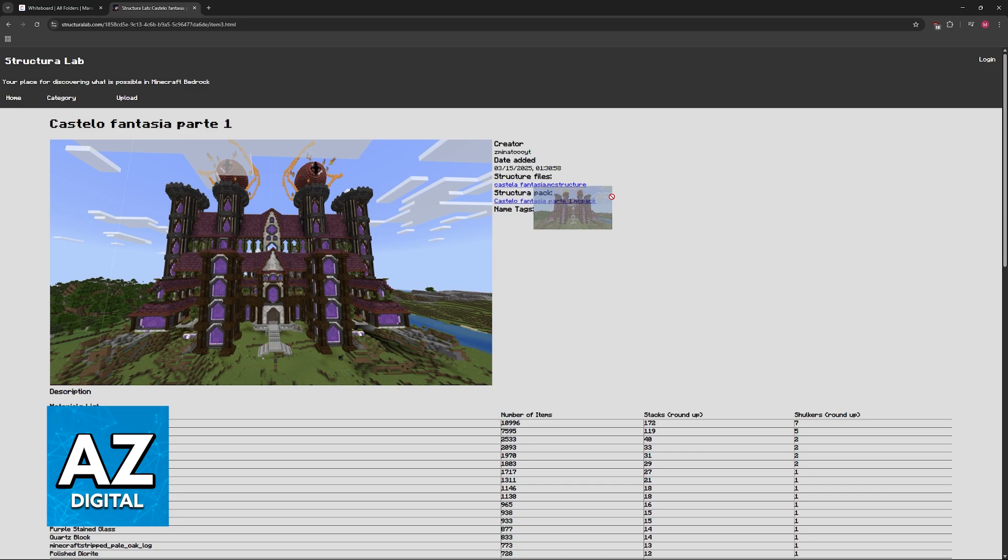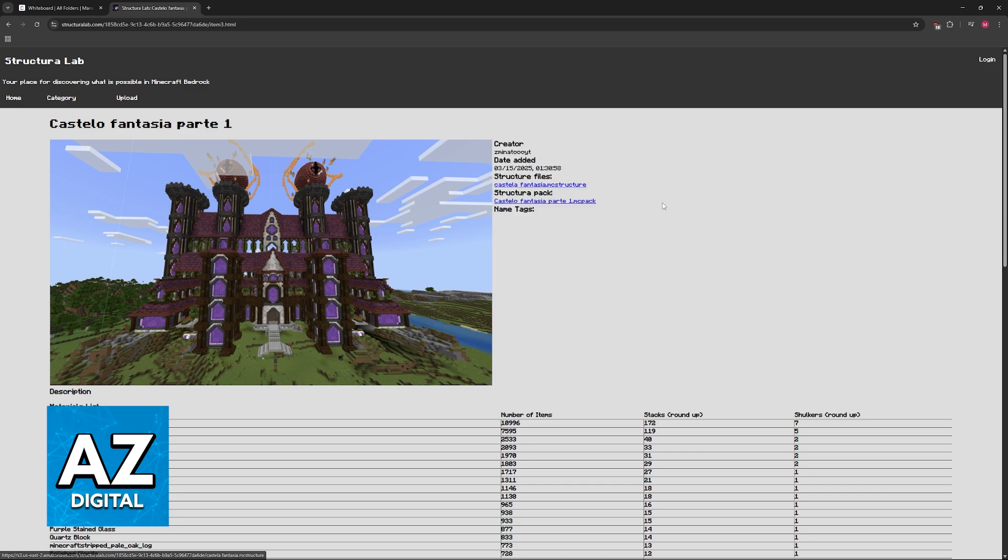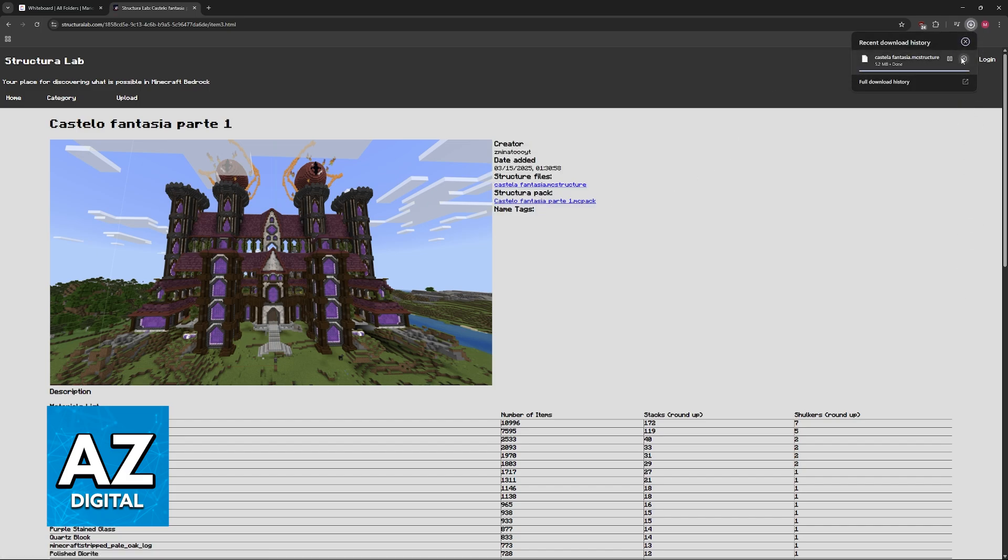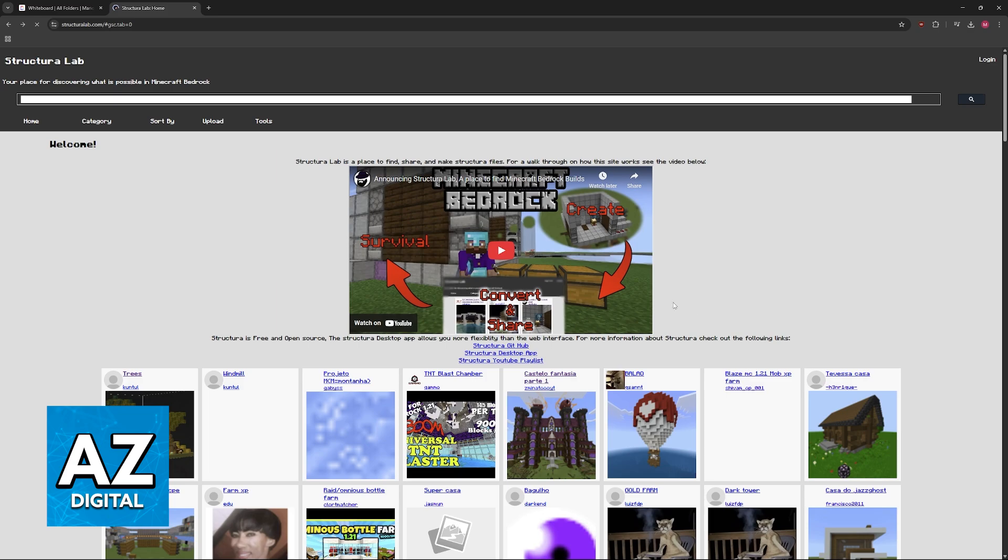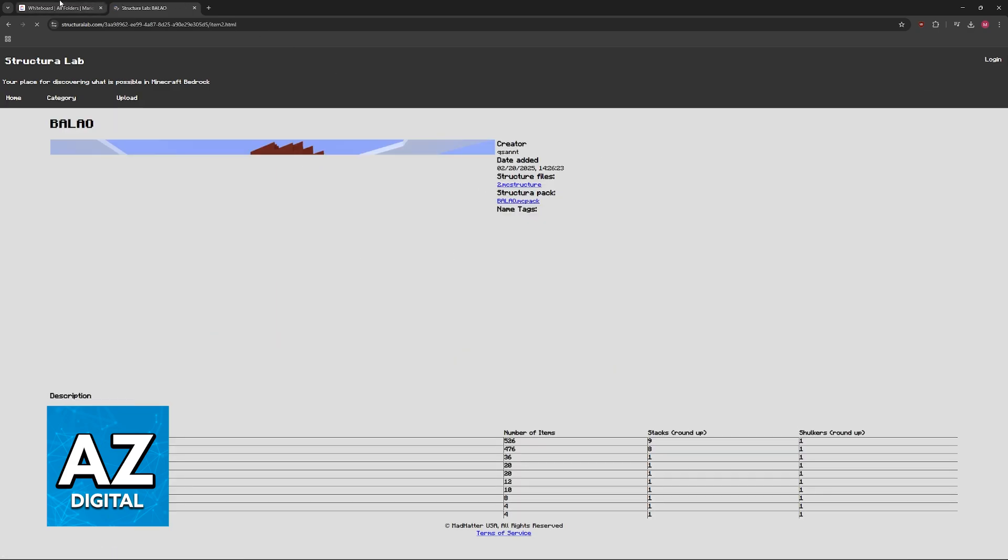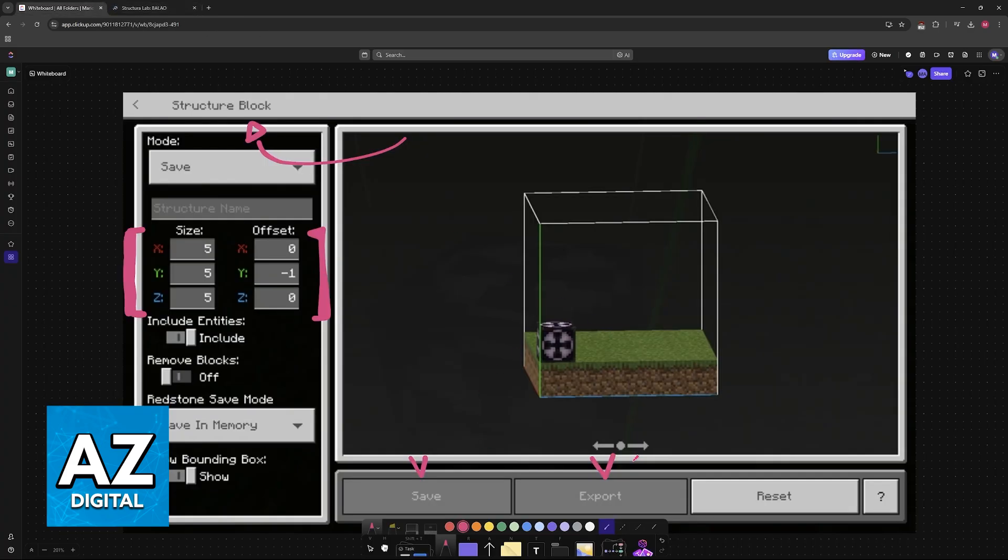And you can download these structure files here. So you have the structure files and the structure pack. You will be able to import these files into the structure block. So all that you have to do is download any of these, open them, and in the structure block you will be able to export.